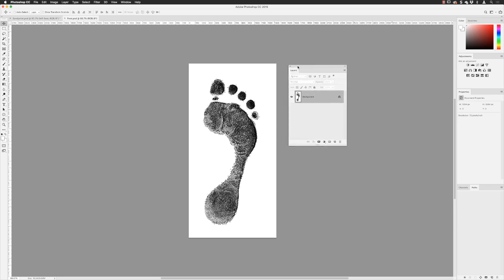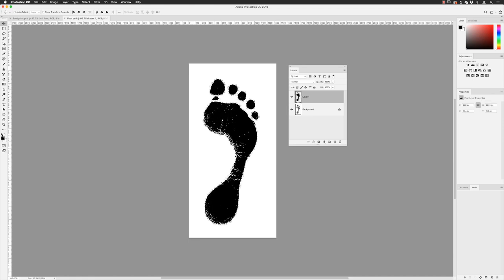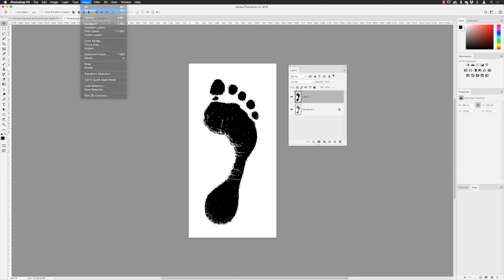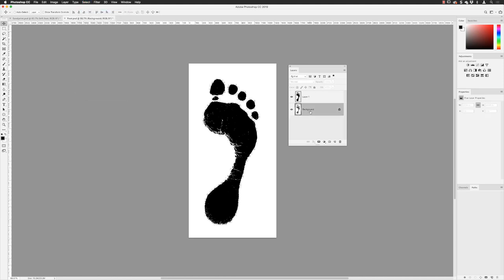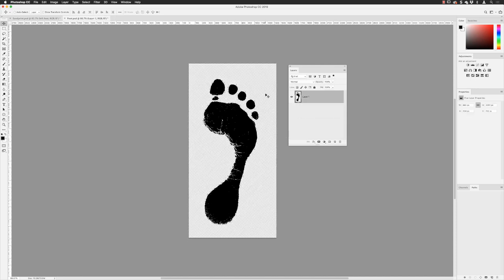When I clicked OK I had a selection of everything I needed. I went to the layers panel, created a brand new layer, reset the default colors to black and white, then held down Alt+Backspace to fill that region with black for a solid color. Then I went to Select > Deselect and deleted the original artwork layer, leaving a transparent background with just the black footprint shape.